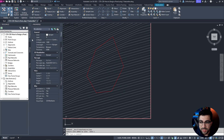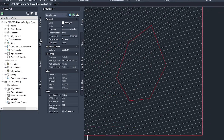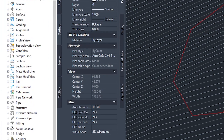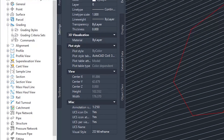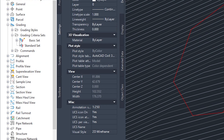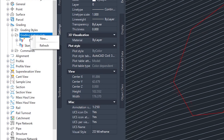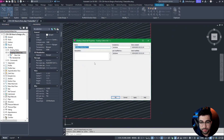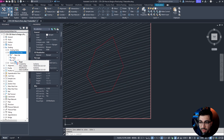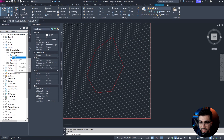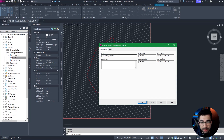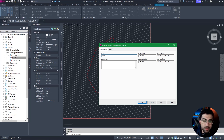The next step is to set up our grading settings, because that's how we're going to get the trick. Go to Settings in the Tool Space, expand Grading, and expand the Grading Criteria Set. Right-click on Grading, hit New, and call it 'pond.' Then select it, right-click New. The first criteria we're going to set is the berm.